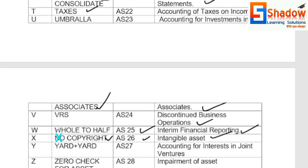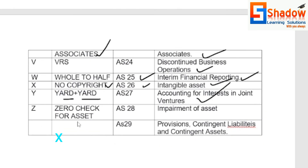Y for Yard — AS27, Accounting for Interest in Joint Ventures. Z for Zero Check for Asset — AS28, Impairment of Assets.